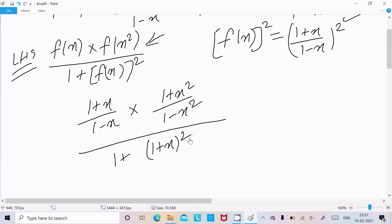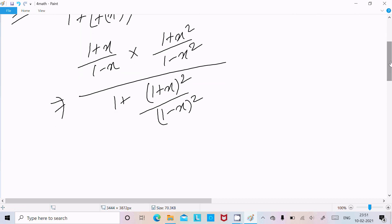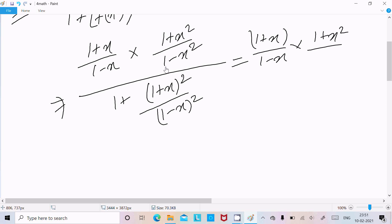Now we need to solve this problem. Substituting: f(x) is (1+x)/(1-x), f(x²) is (1+x²)/(1-x²), and f(x) whole squared is (1+x)²/(1-x)². We perform the multiplication on the numerator.